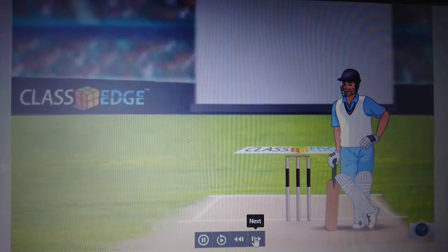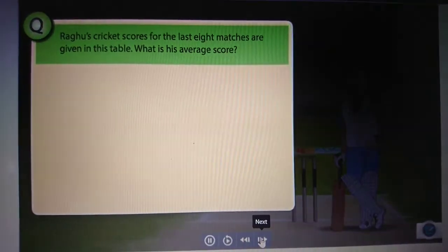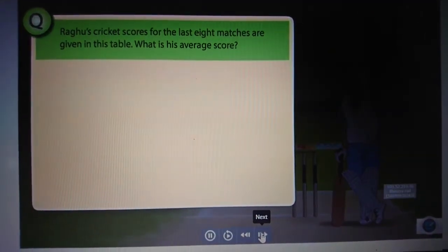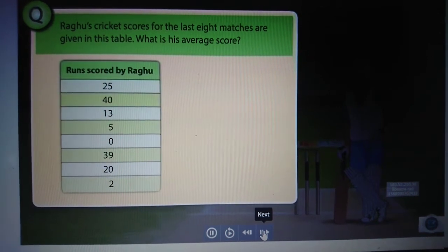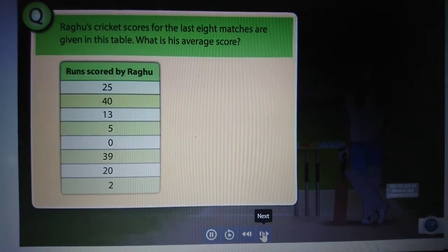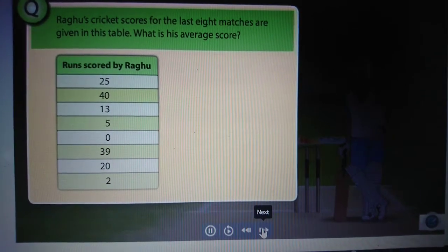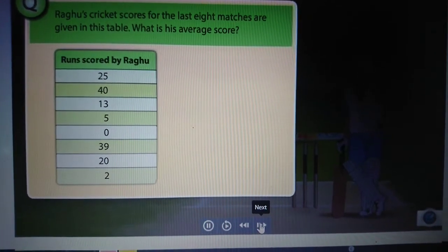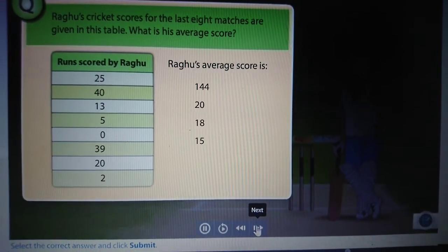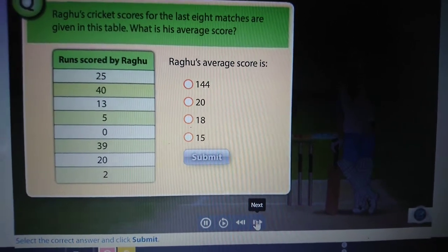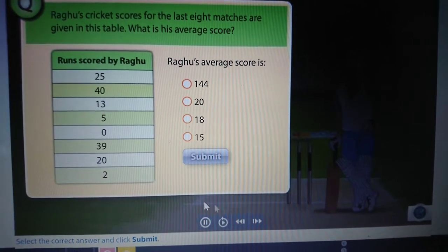Now let's see if you can solve this problem. Raghu's cricket scores for the last 8 matches are given in this table. What is his average score? Select the correct answer and click submit.